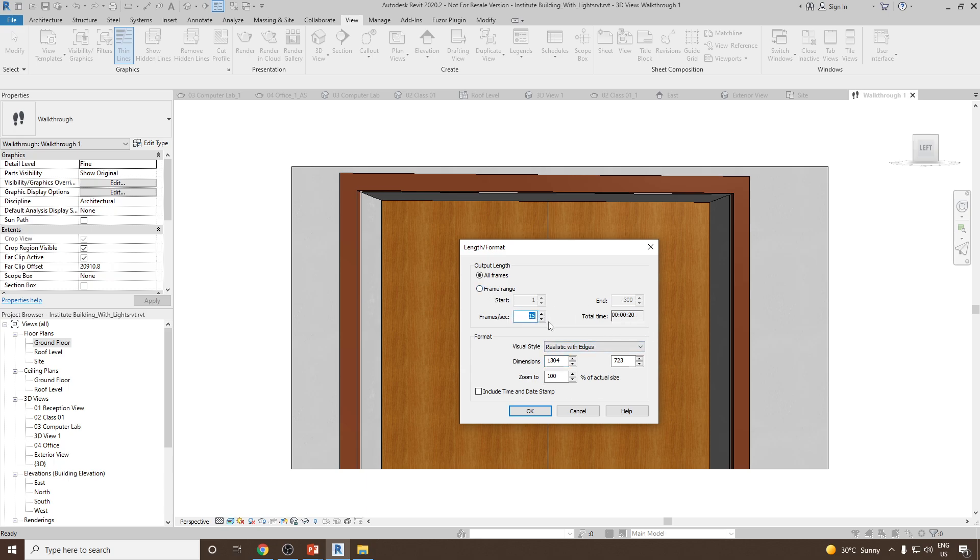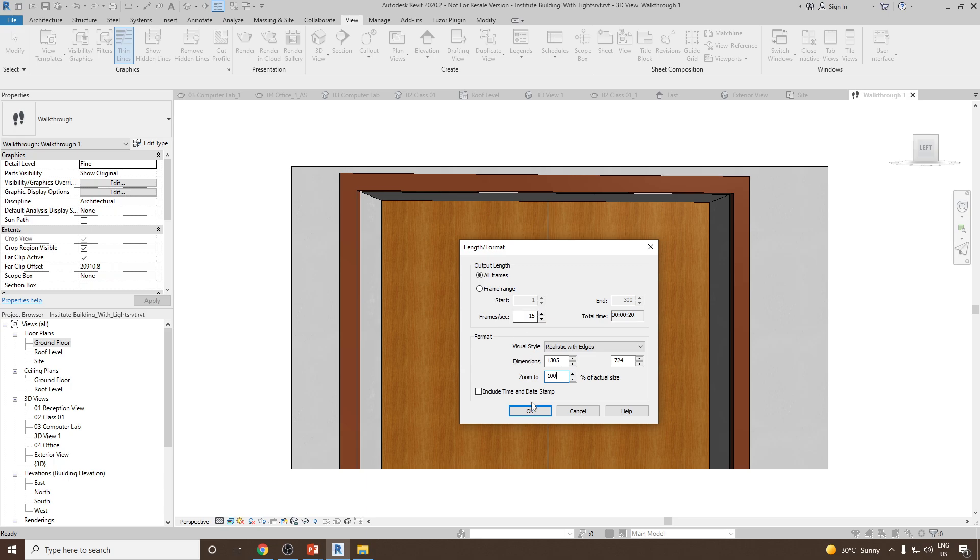Let's suppose if I increase the number of frames, then the time will decrease. So if I make it 15, it will be 20 seconds. I guess 20 seconds is fine. So once it is done, let's click on OK.